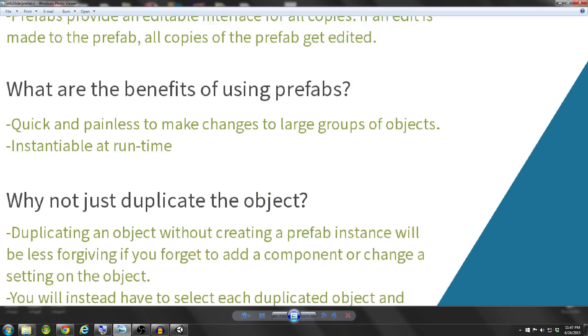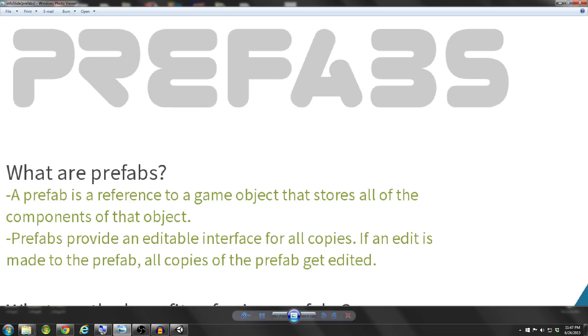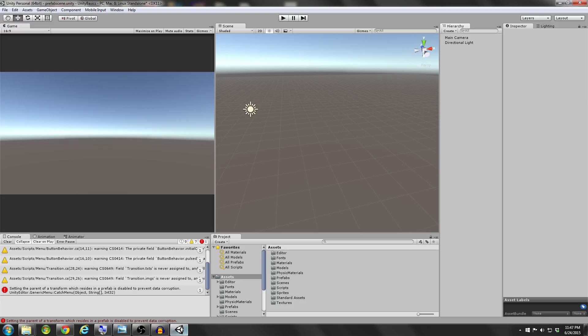So since we have a clear understanding of what prefabs are, it might be beneficial to actually go into Unity and show you guys how this actually works.